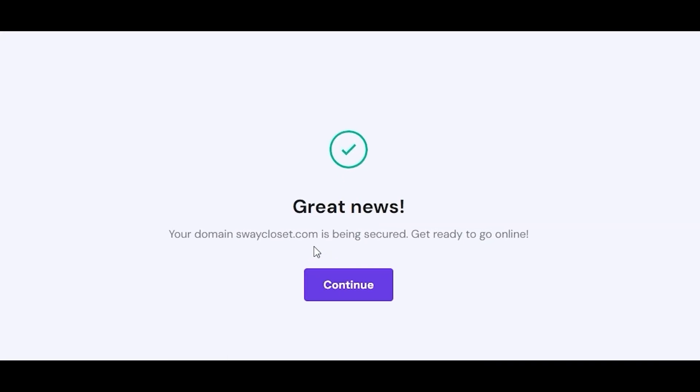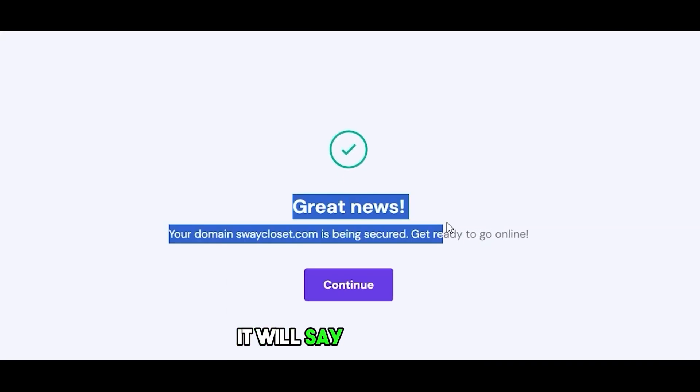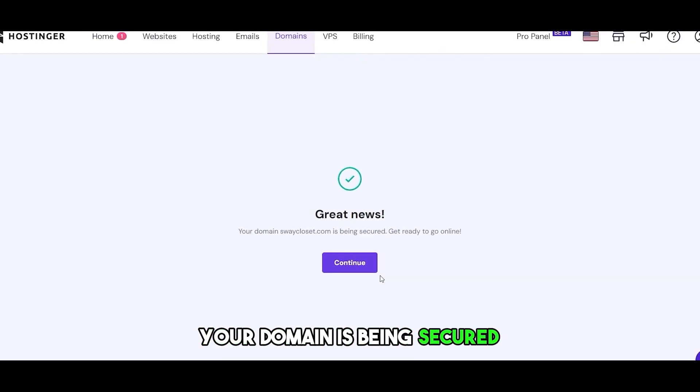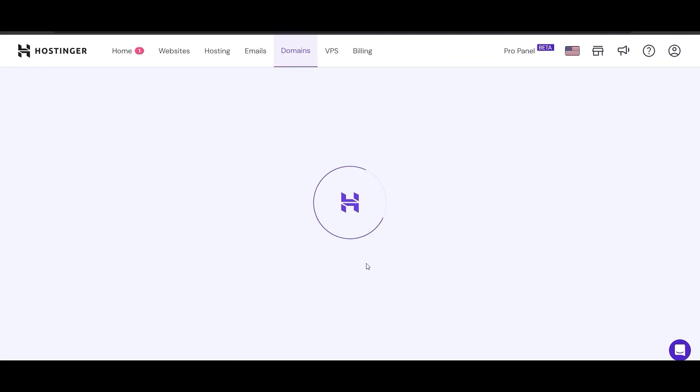After that, it will say good news, your domain is being secured. Just click on continue.